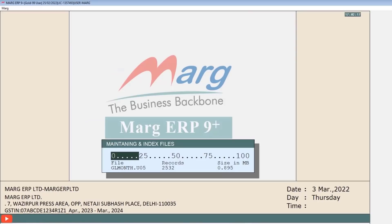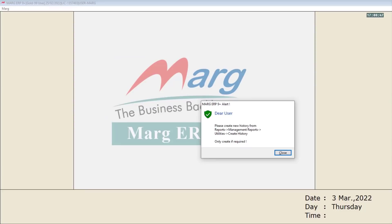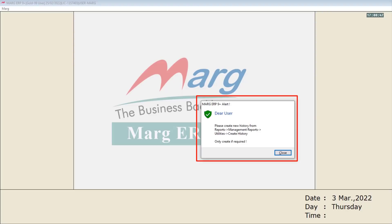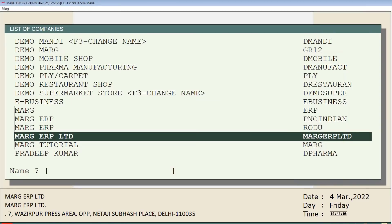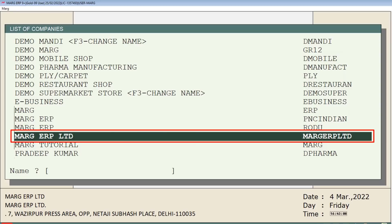As you press Enter on Yes, you will see that the software has started the new year creation. You must neither interrupt this nor close it, otherwise it will affect your data. After this, an alert message for create batch history and bill history will be displayed. If you want to forward the history of the previous year's bills into the current year, you can run the bill history by following the path shown in the alert message. For now, click on Close.